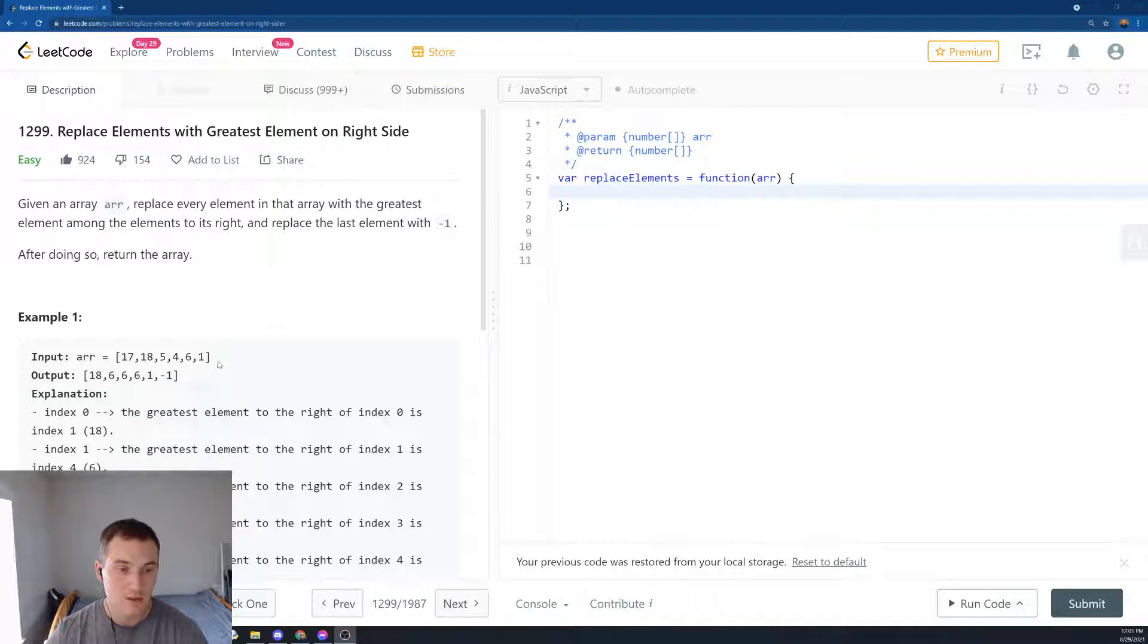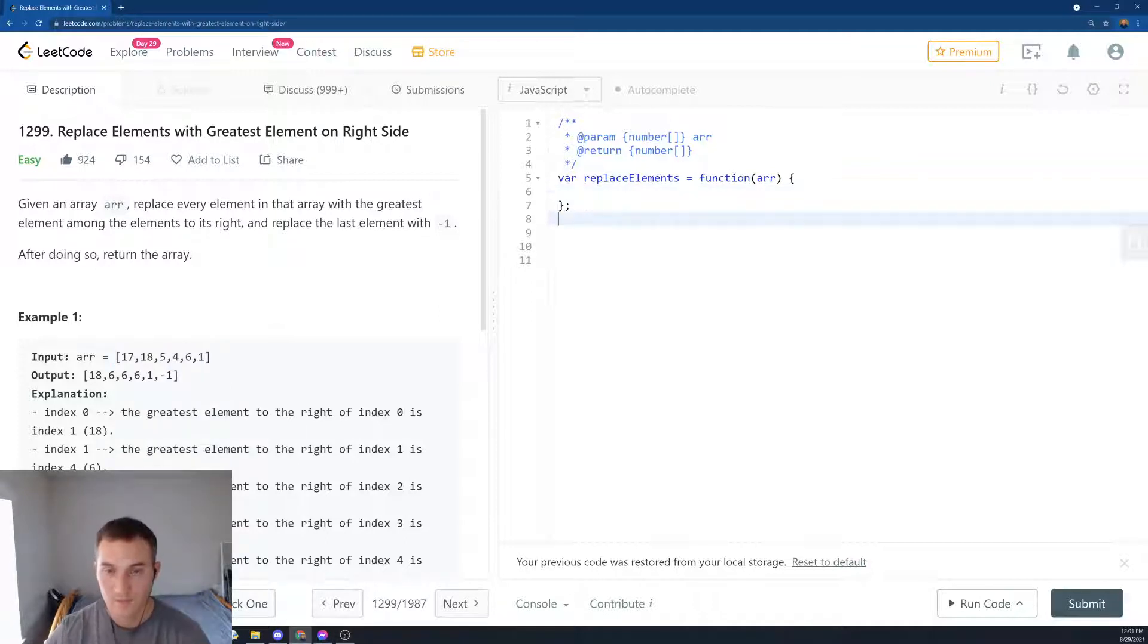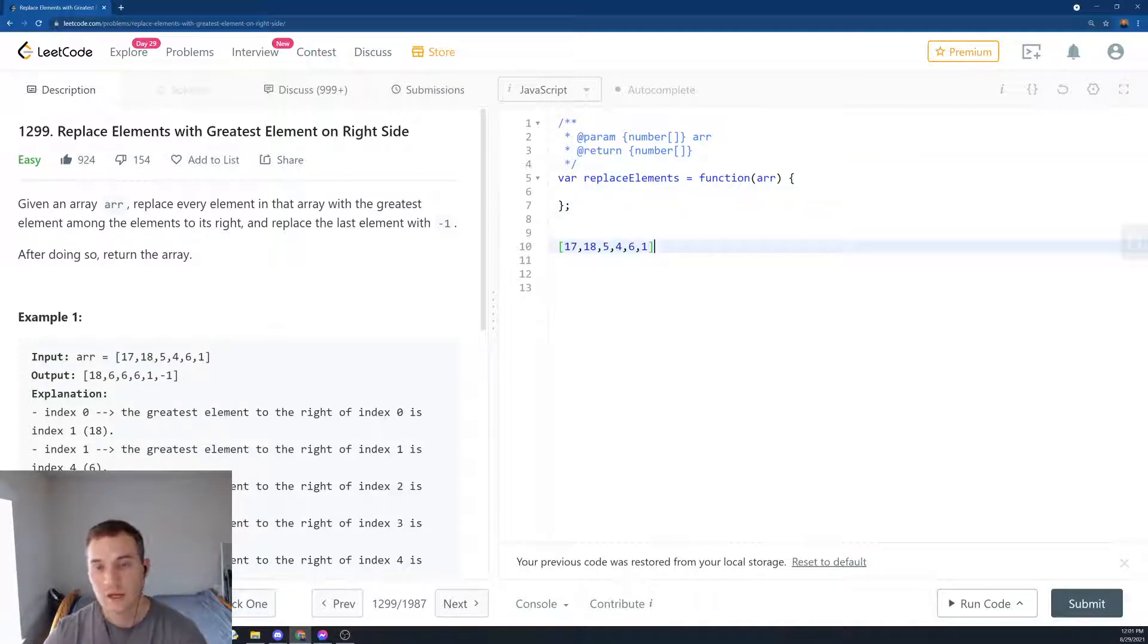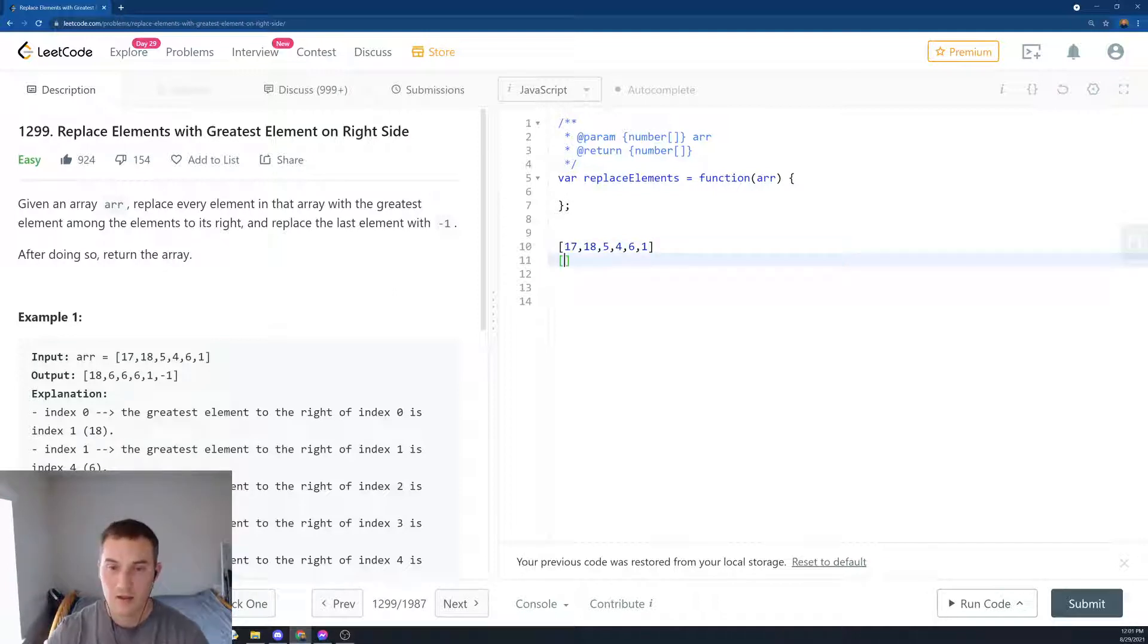Let's look at the example. So we're given an array over here: 17, 18, 5, 4, 6, 1. And then let's fill it in the output array.